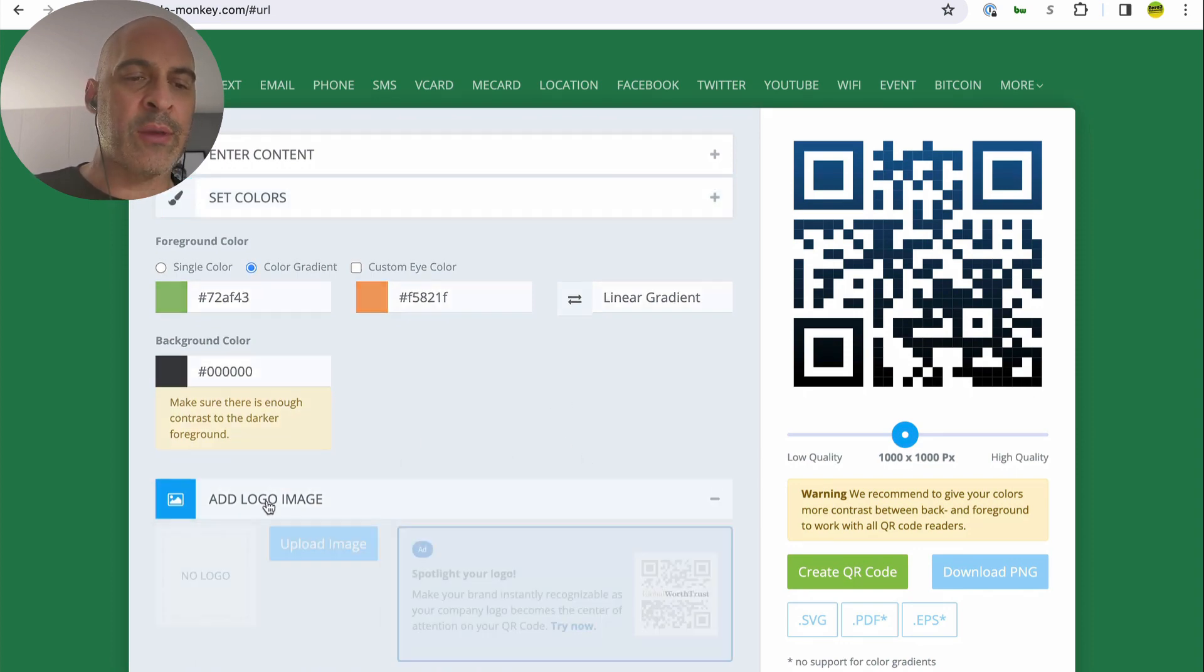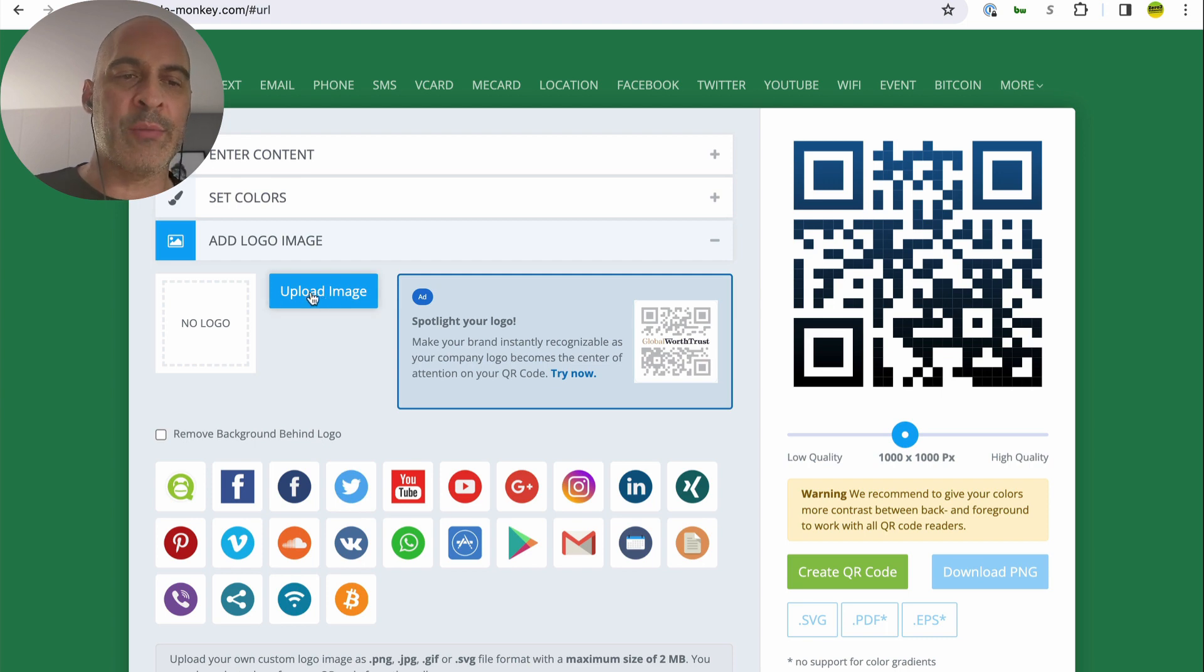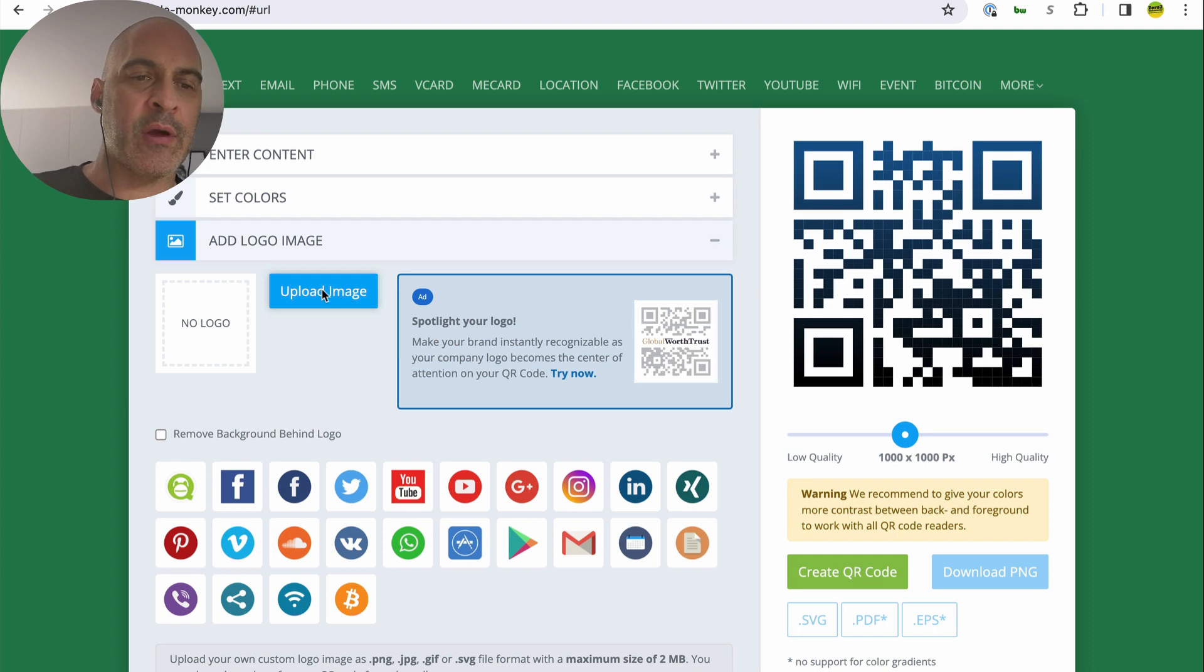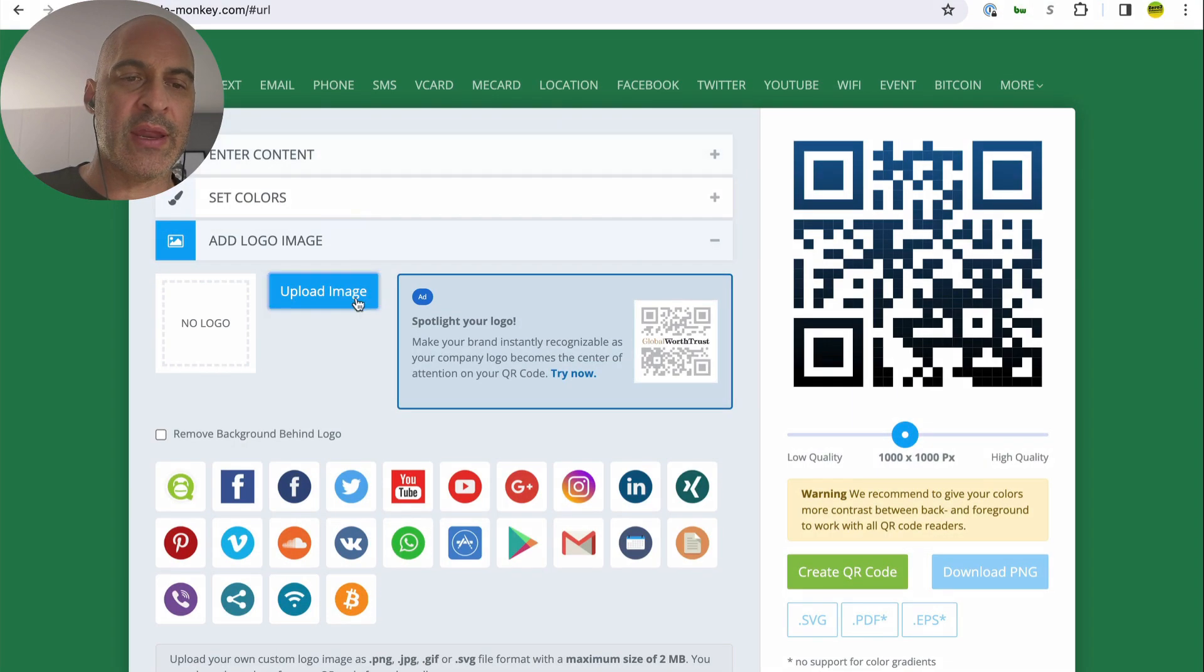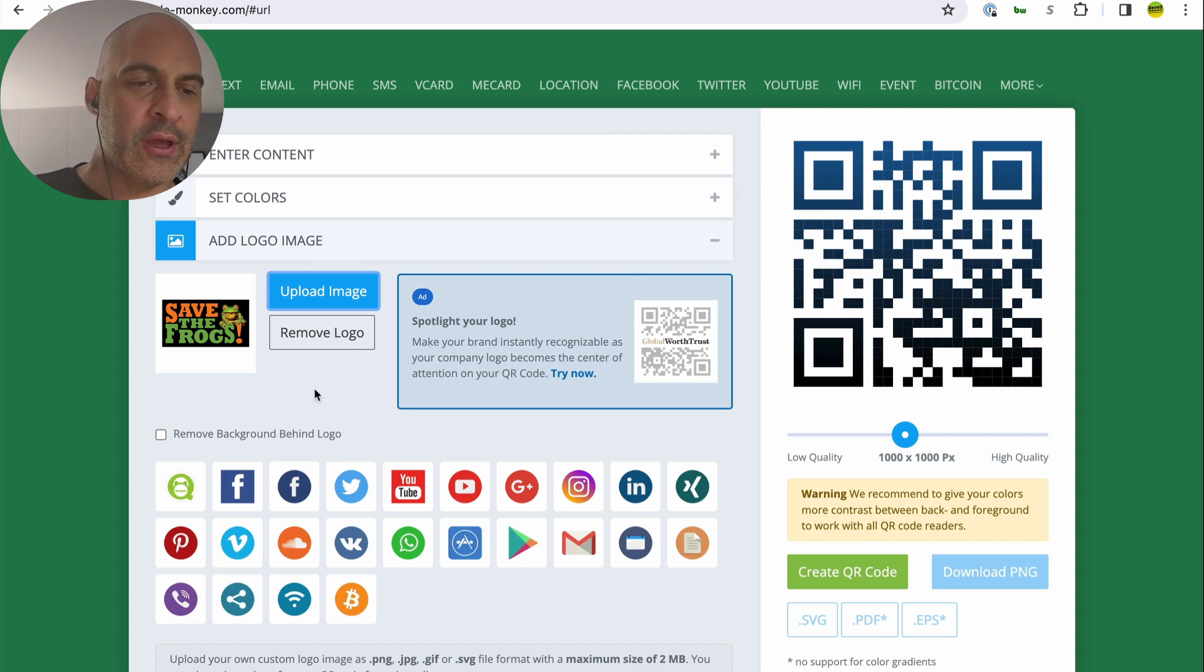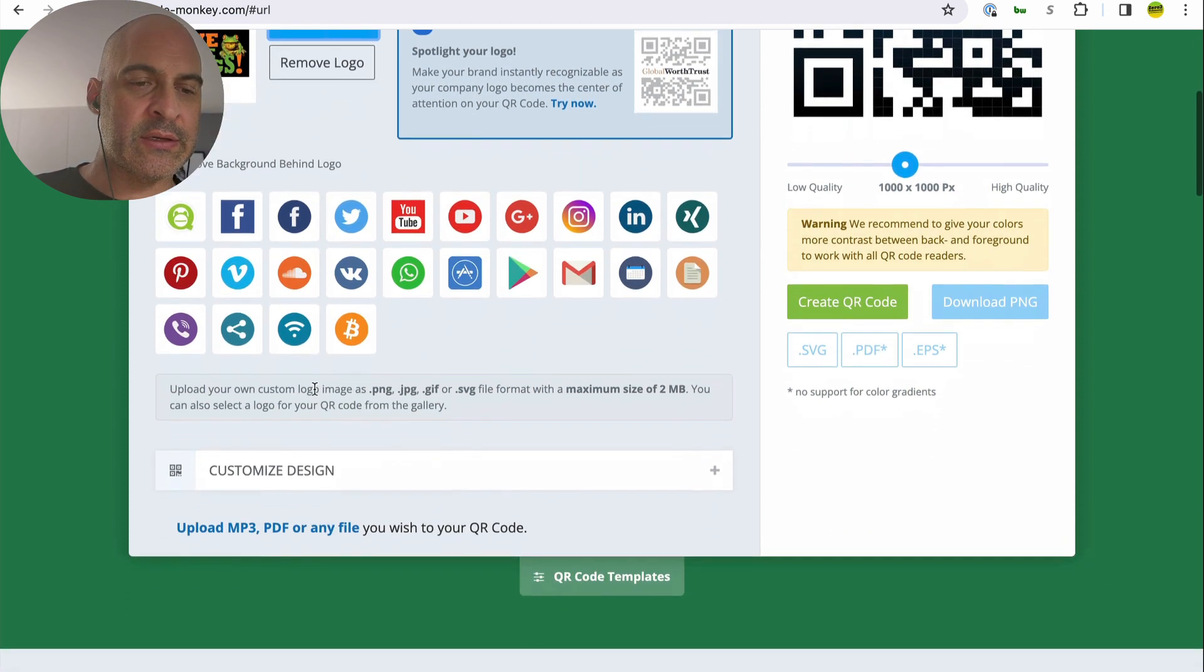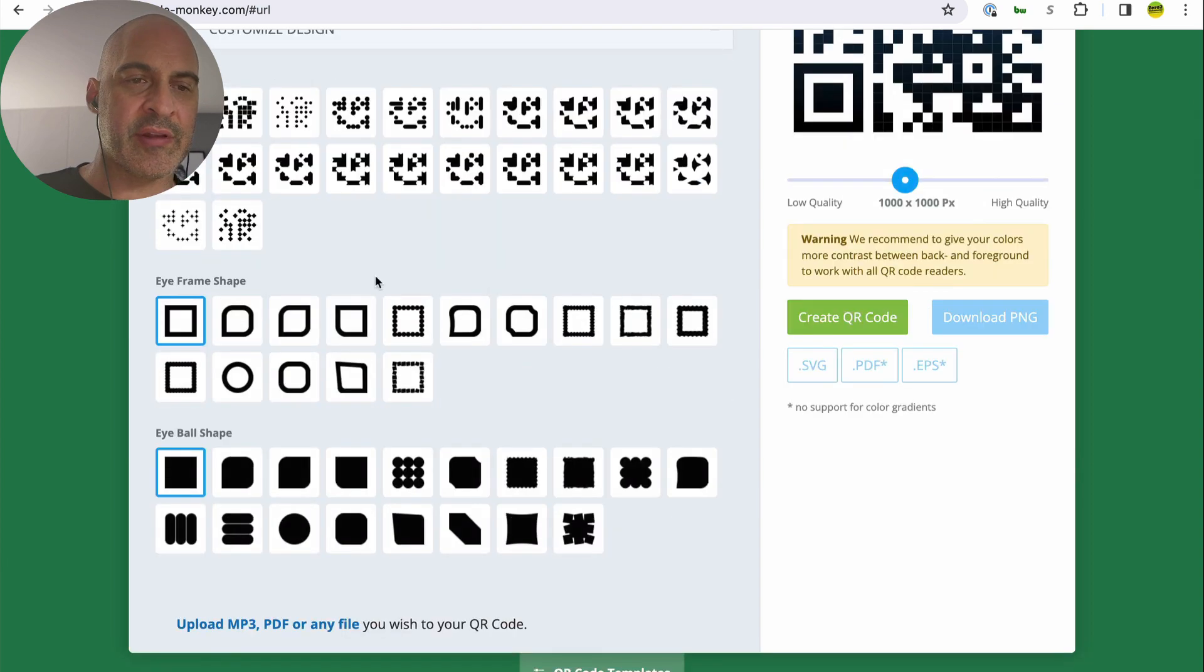Add logo image. So this is super awesome. Upload your image. You don't have to use a logo, but let's go ahead and upload our own. I'm going to choose this one right here. And it's uploaded the Save the Frogs logo. It's going to put that in the middle and customize design.